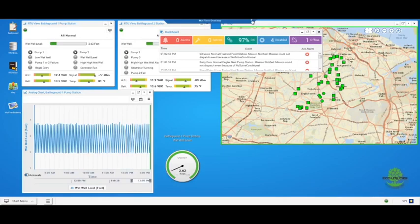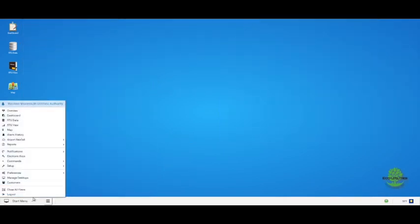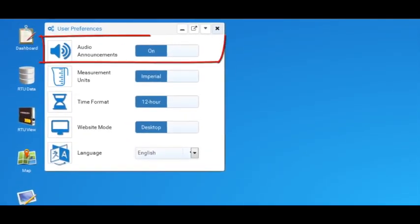Now, I will show you where you can set preferences. Go to the Start menu and choose the Preferences for User. Audio Announcements is a new option that causes audible enunciation of notable events as they occur. This requires an audio-enabled computer or tablet with the volume on.